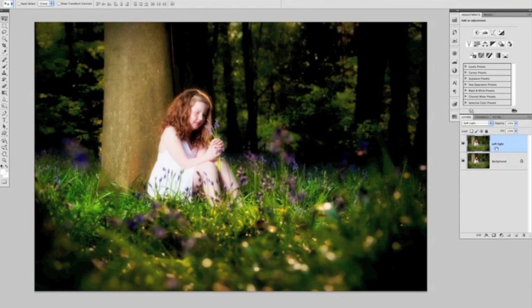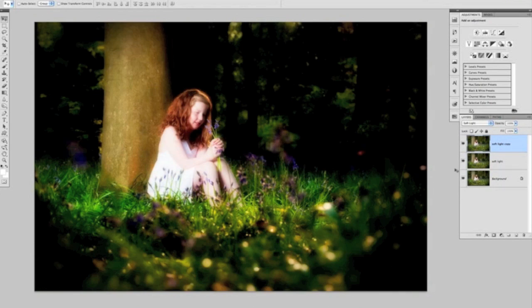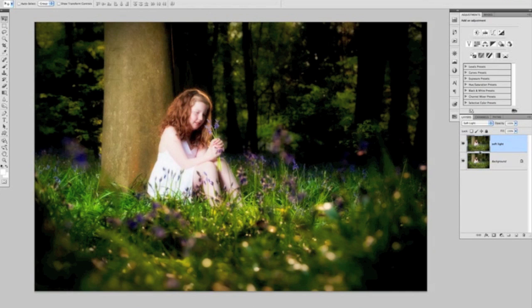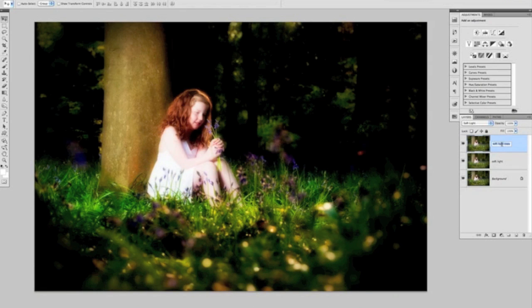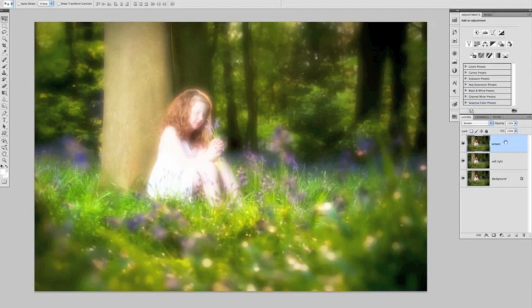The next stage, we're now going to duplicate this Soft Light layer. Again, we can do that by pressing Command or Control J on our keyboards, or by clicking on it and dragging it and releasing over the new layer icon. On that Soft Light copy layer, we're going to rename that one now to Screen because we're going to change the blend mode of it to Screen, like so, and that lightens everything up.